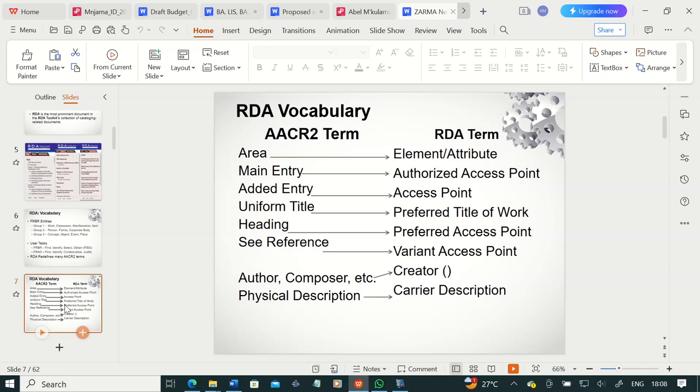What we called uniform titles in AACR2, we are now calling the 'preferred title of the work' under RDA. Headings are now called 'preferred access points,' and see-references are 'variant access points' under RDA. Terms such as author and composer, which we referred to differently under AACR2, are generally referred to as 'creator' under RDA. So an author is a creator of an artistic or intellectual endeavor, a photographer is a creator of a photograph, a painter is a creator of a painting.